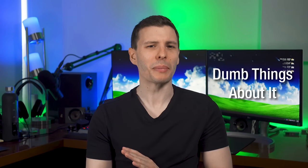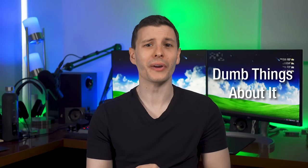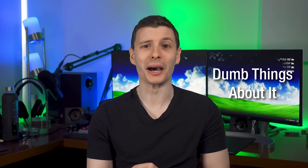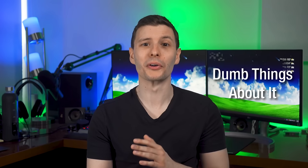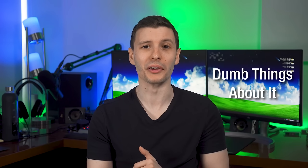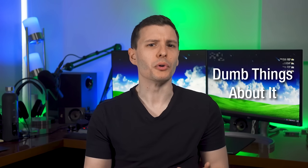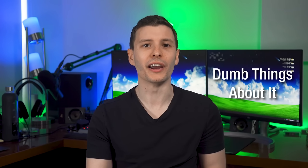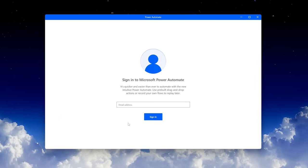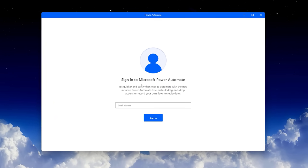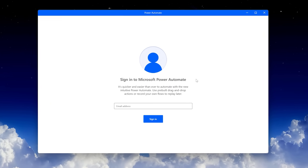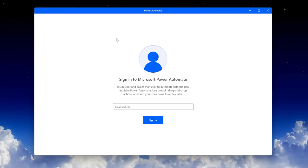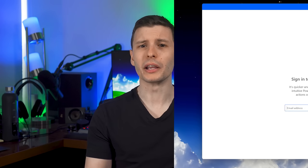Now as cool as this Power Automate program is, it's not perfect. There are some really dumb things about it. For example, you can't just have it run offline. You have to log in with a Microsoft account. But at least it keeps the flows backed up in the cloud I guess.